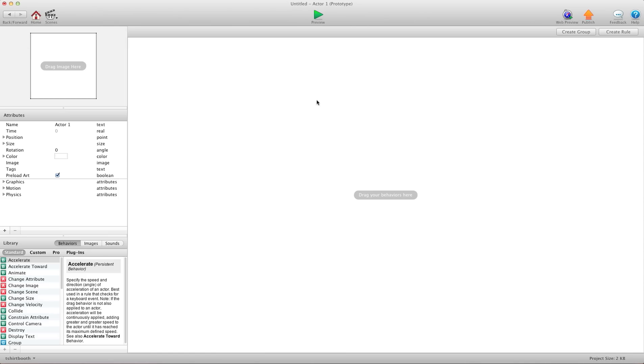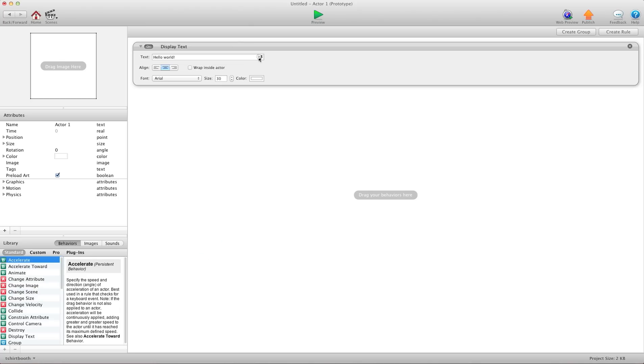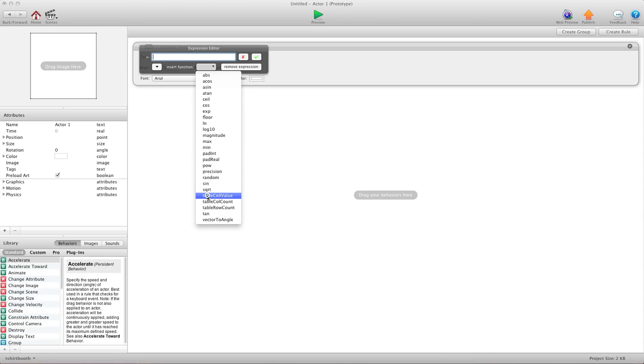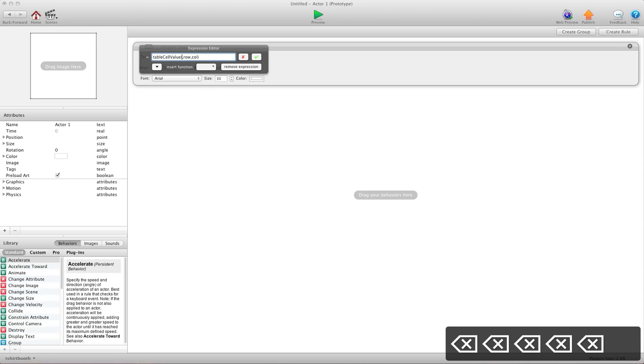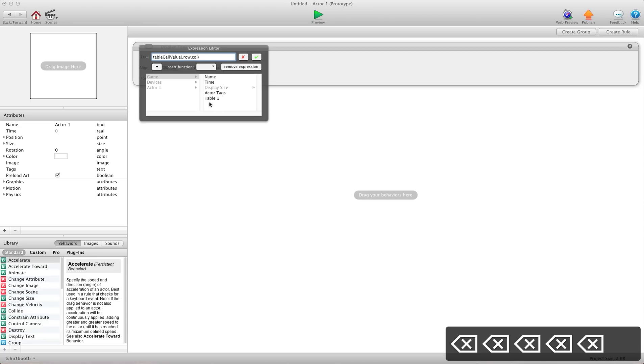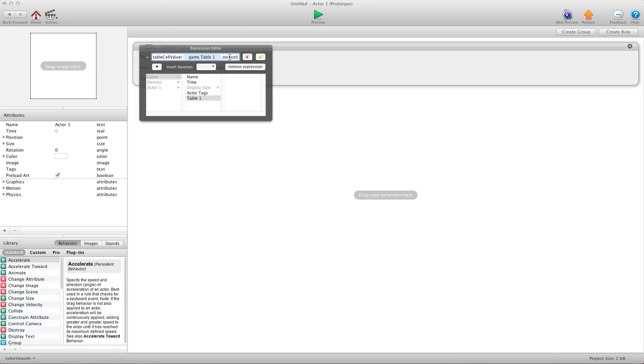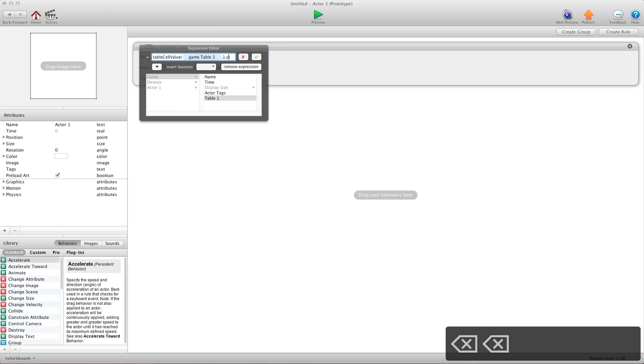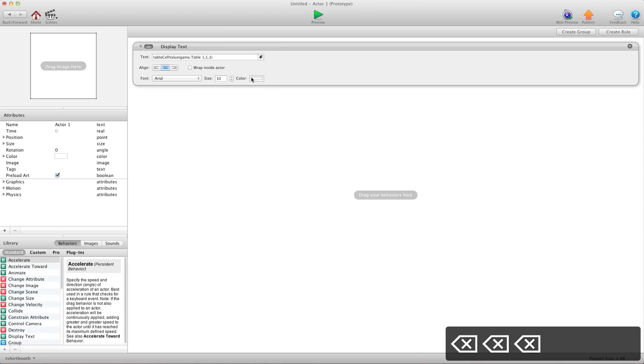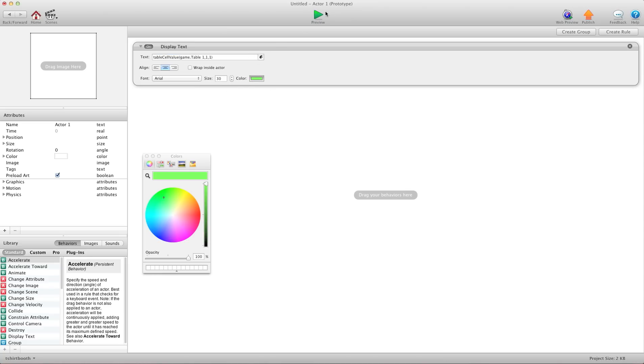If I wanted to get the first cell value, what I would do is display text, get cell value. For table, we would add our table. Say I wanted row one, I would put a one there and column one. I'd put a one there. I'll go ahead and preview this for you so you can see it.